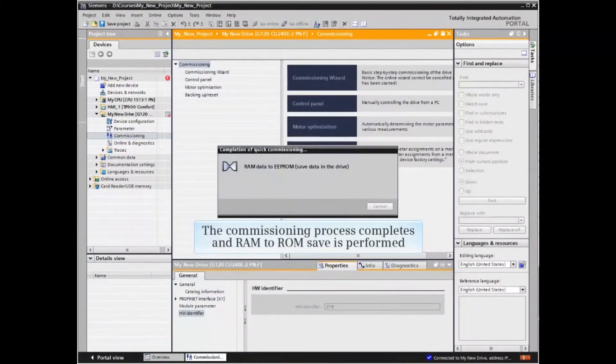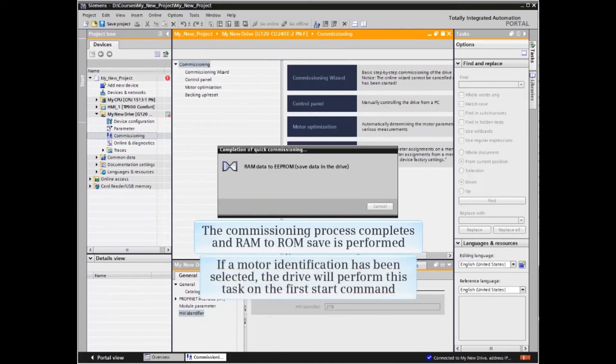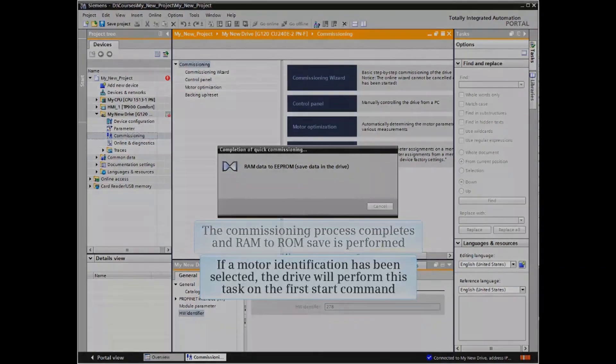The commissioning process completes and RAM-to-ROM save is performed. If a motor identification has been selected, the drive will perform this task on the first start command.